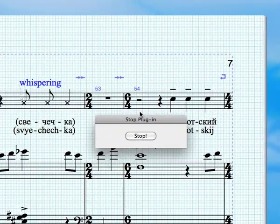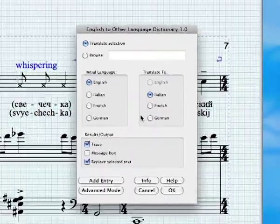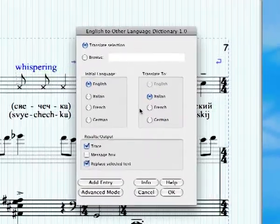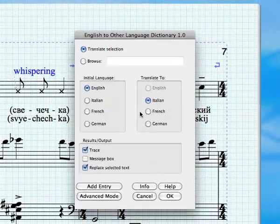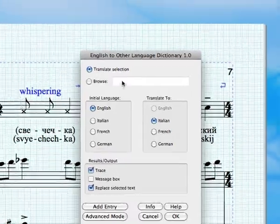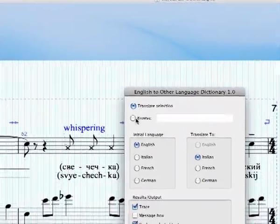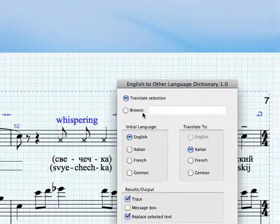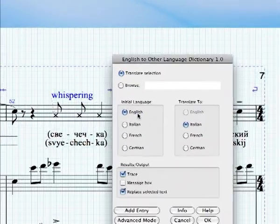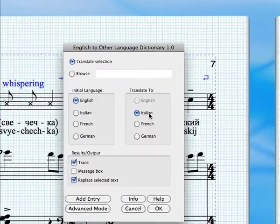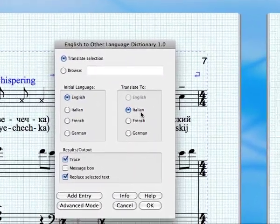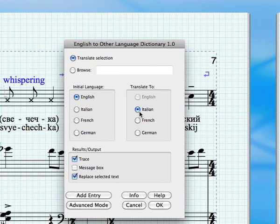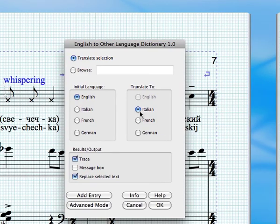Now it loads the dictionary, so depending on how often you run the plugin, it'll take more or less time. I'm going to translate the selection, because I selected the word, instead of browsing. You can also type in a word here. I'm going English to Italian, which is what it's preset to do, since that's the most common translation.